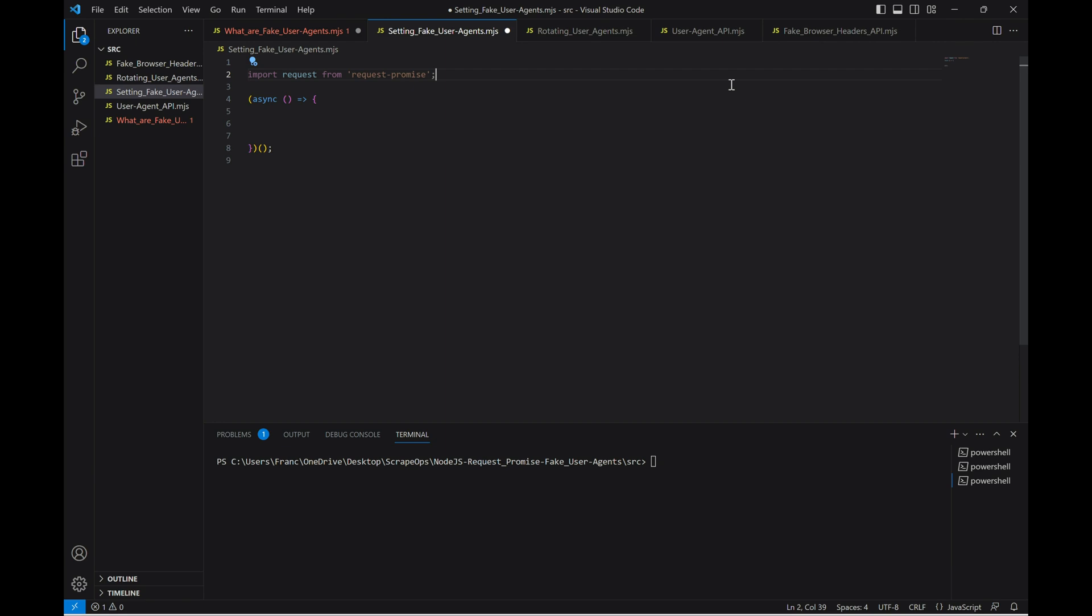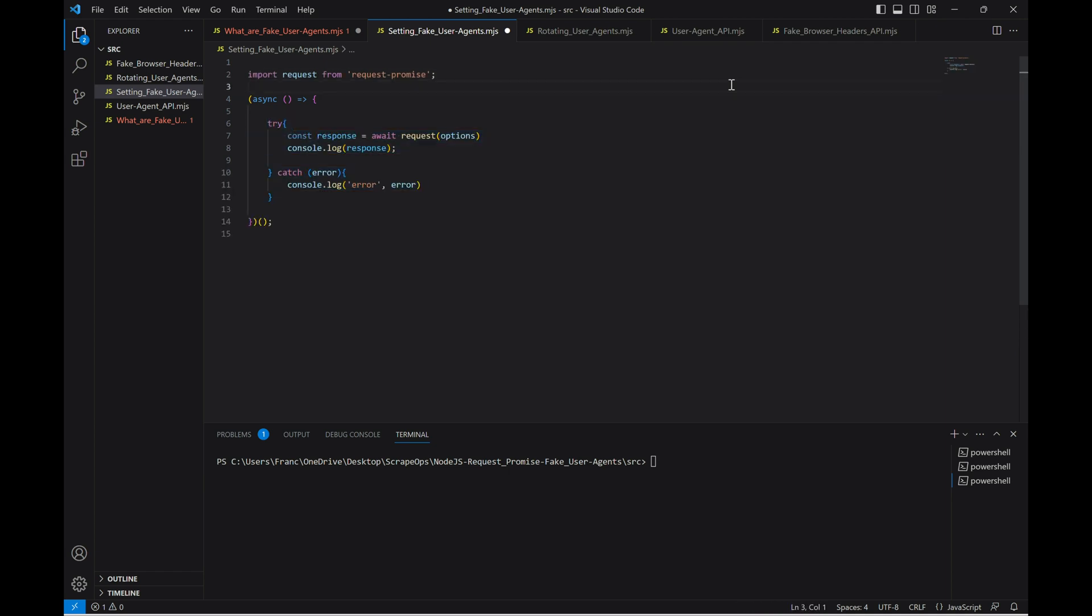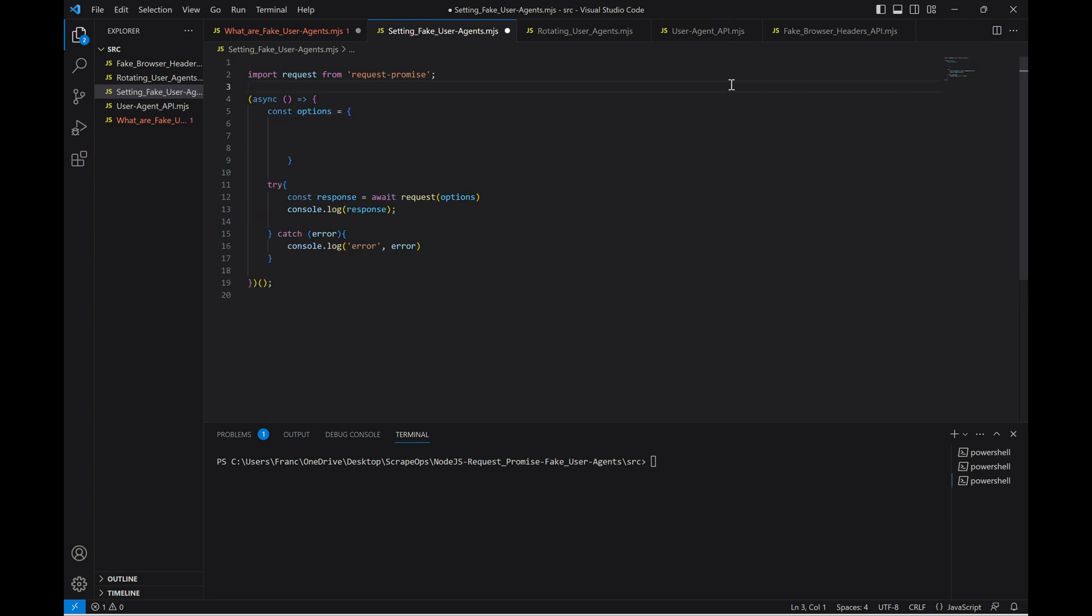Using a fake user agent with Node.js Request Promise is pretty simple. All we need to do is define a user agent in a headers object and pass it into the headers attribute of the options of our request. Let's write some code that does just that. First, we'll set up a try and catch block that will log our response to the console or catch and display any errors that may arise.